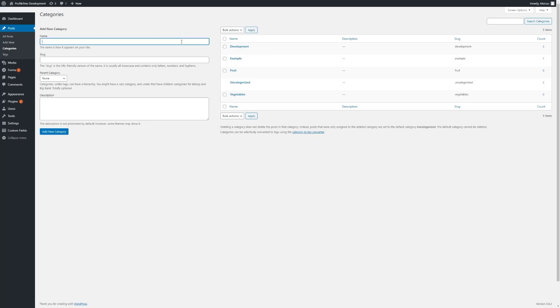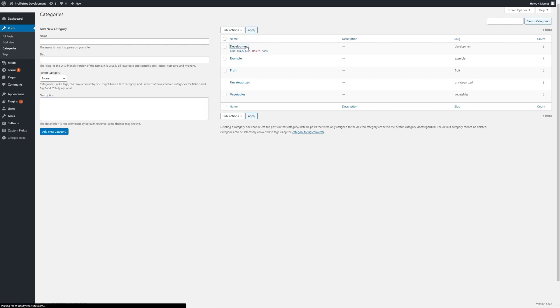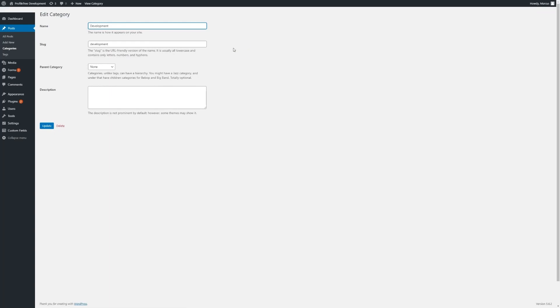Every category will have its name — how it displays on the front end — its slug, which is a URL-friendly lowercase version of the name, a parent category if applicable, as well as a description. Occasionally the description may be shown on the front end of your site. By clicking into any of the existing categories, we can make amendments to each of these options.